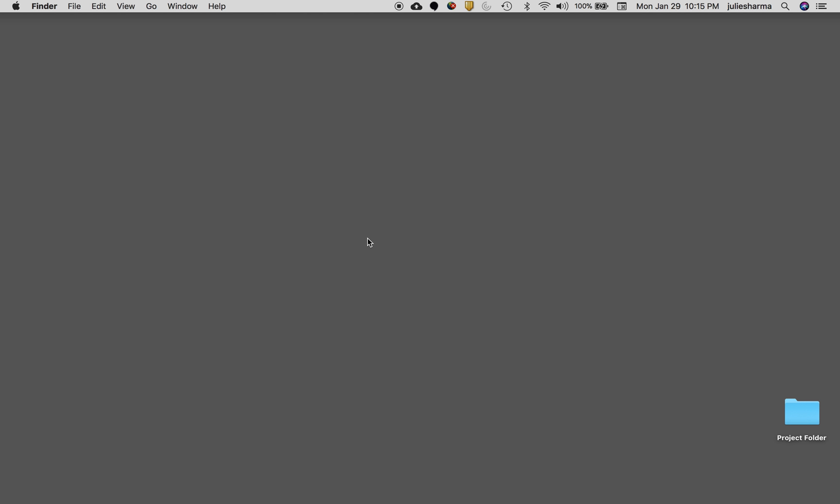There are several ways to open programs or applications on Mac and I want to show you four now. The first is Spotlight Search.